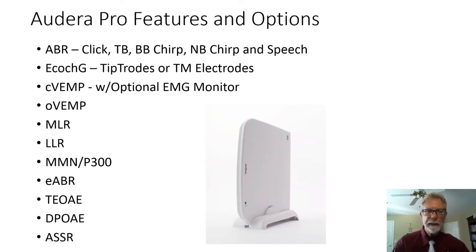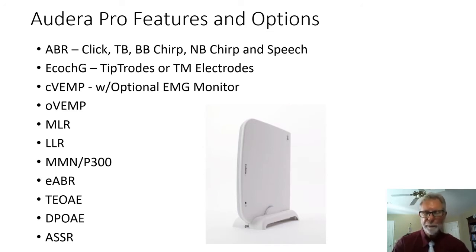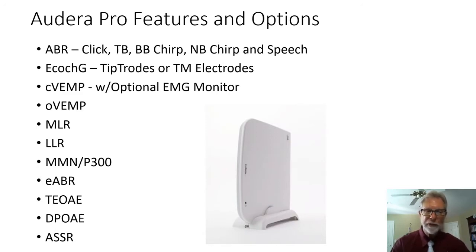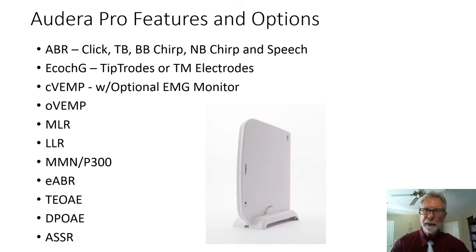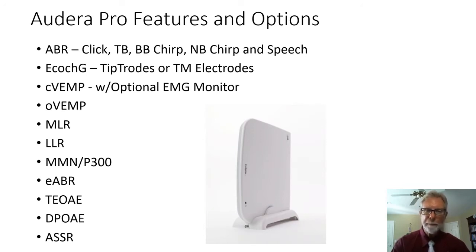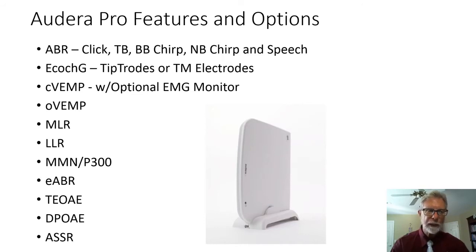There's even E-ABR for cochlear implant patients. There is optional autoacoustic emissions built into the system. It uses the same probe as the GSI Cordy does. I'll show you that later, and it does both TE-OAE and DP-OAE, and both screening as well as diagnostic.